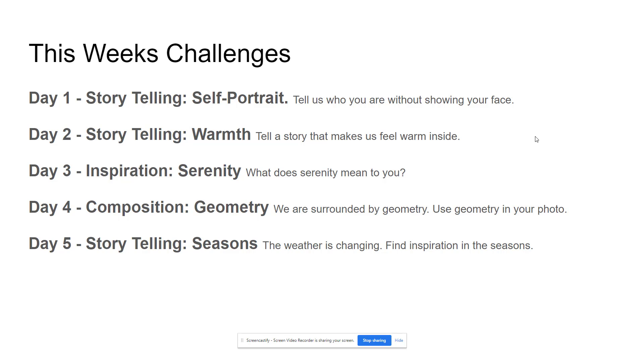Then I would talk about today is day one. We're going to be taking some sort of self portrait. But the whole purpose is you have to be able to take a picture of yourself without showing your face. Then you could even go in here and give some examples of what it could be.